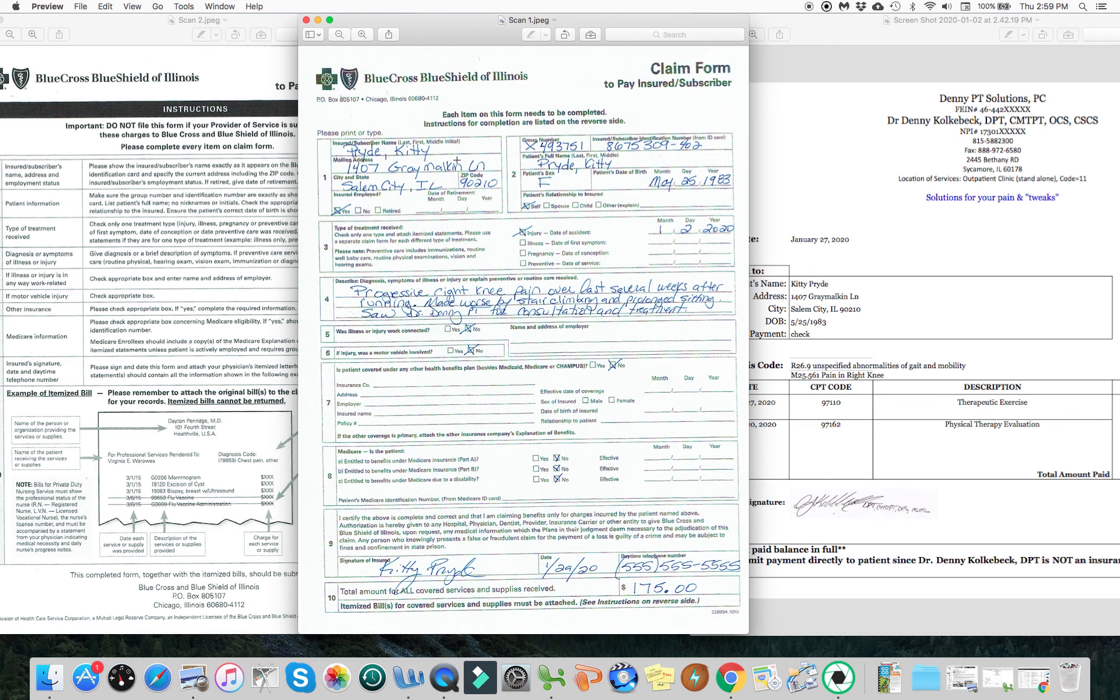Now maybe Kitty Pryde is the insured person. She's the mom of the family. She's got the insurance for her business. Maybe it's her daughter we're going to be seeing. Maybe it's her daughter, Samantha, who's a cross country runner.